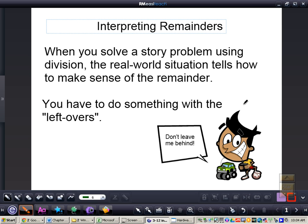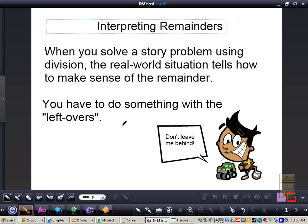I want you to write all of this down in your notes. The key idea is that you have to do something with the leftovers. Whenever you have a remainder, that's the leftover, so you have to do something with it. Let's write this down and take a look at what it means to interpret remainders.